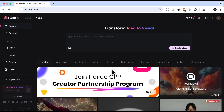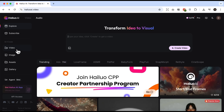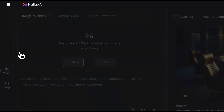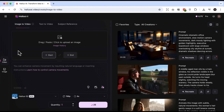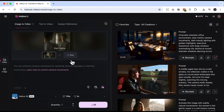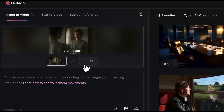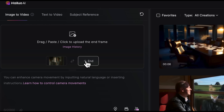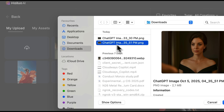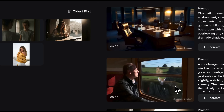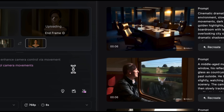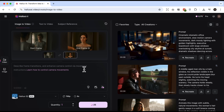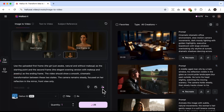To test this feature, we first need to find the video section in the left menu. Once we open it, we'll see a window where we can add the start and end frames. Even though one is enough, I'll add both. I'll upload an image of a girl who has just woken up and is looking in the mirror. Then we click End and add another image of the same girl — but now she's wearing makeup, ready to go out to some event. The task for the software in this case is to show a smooth transformation from the first image to the second one.